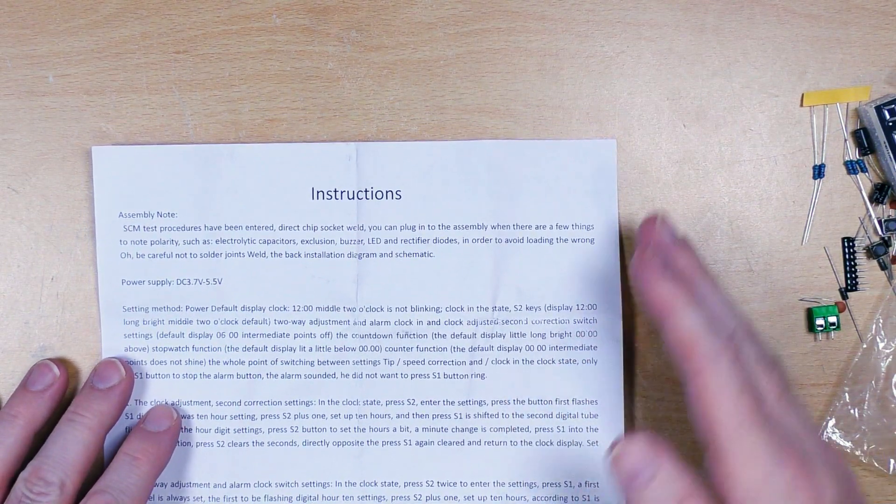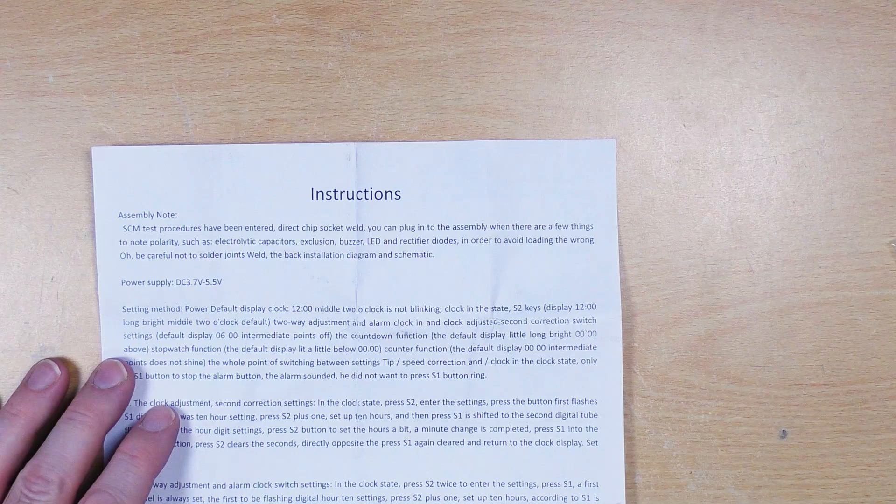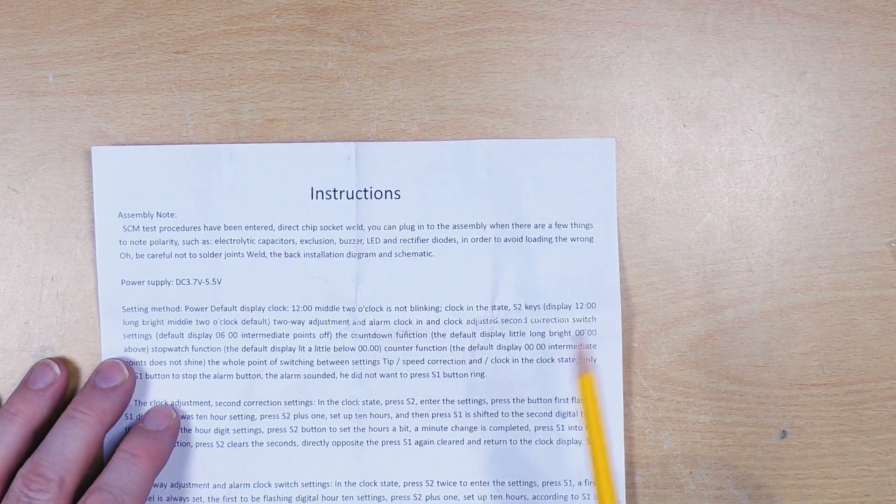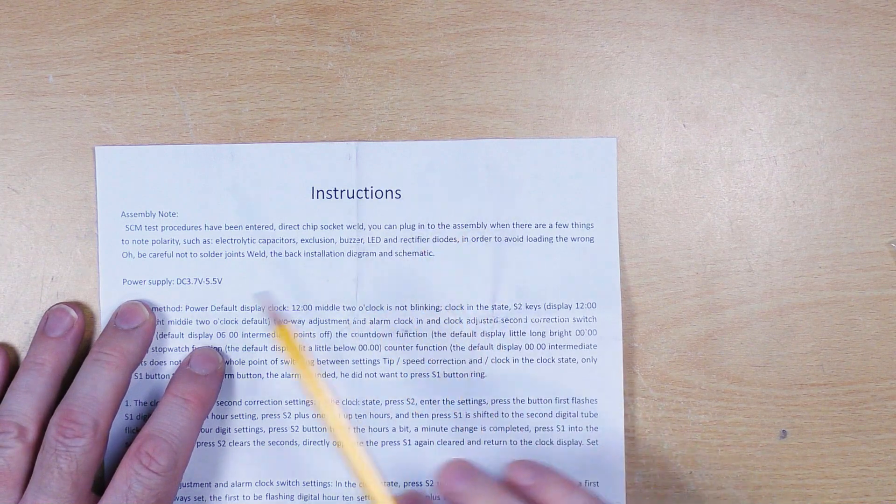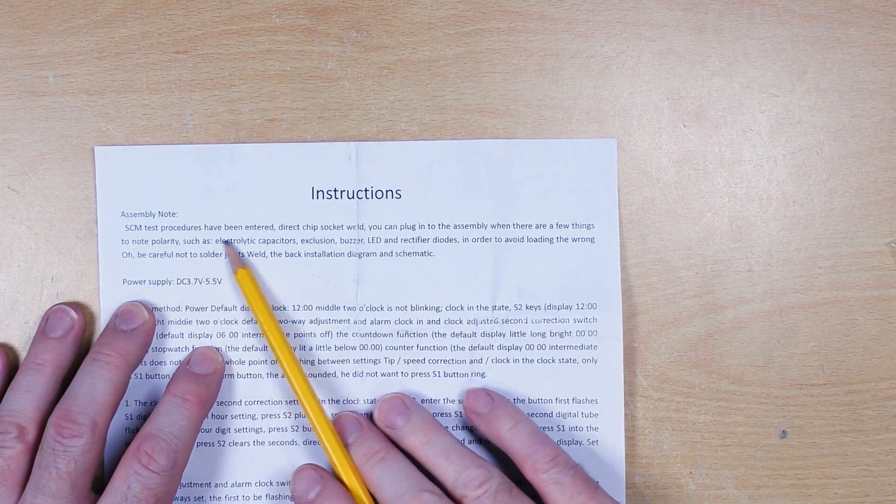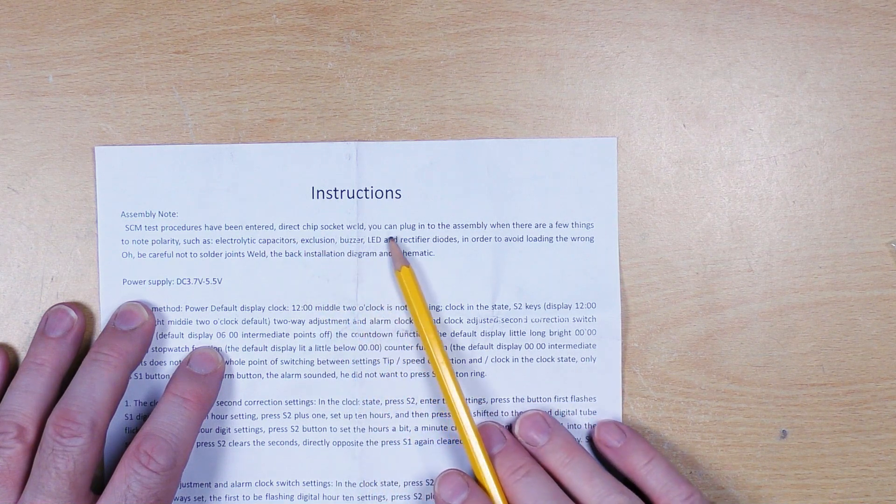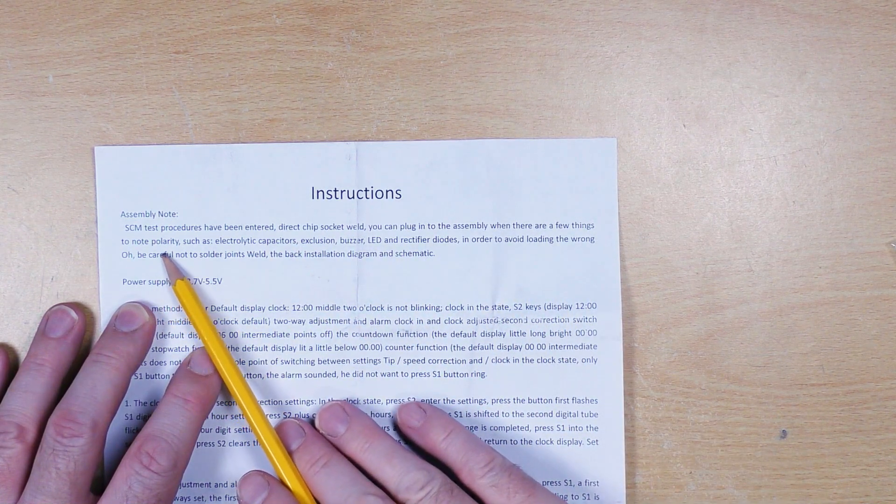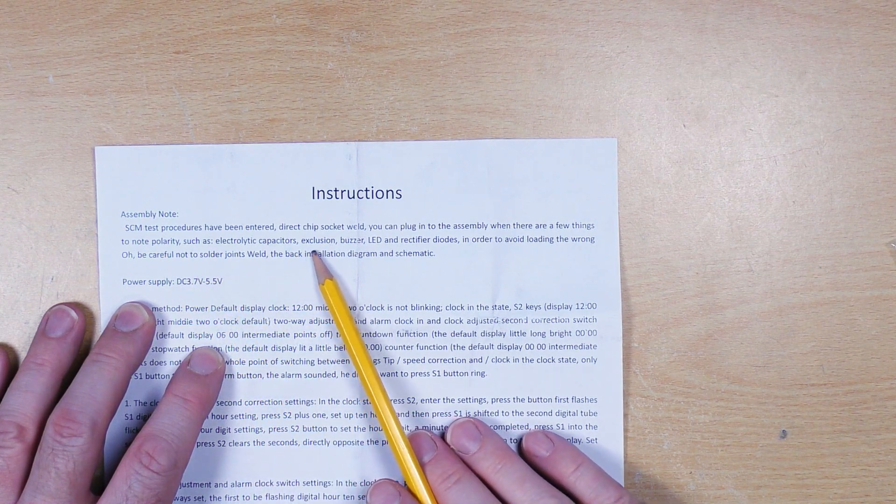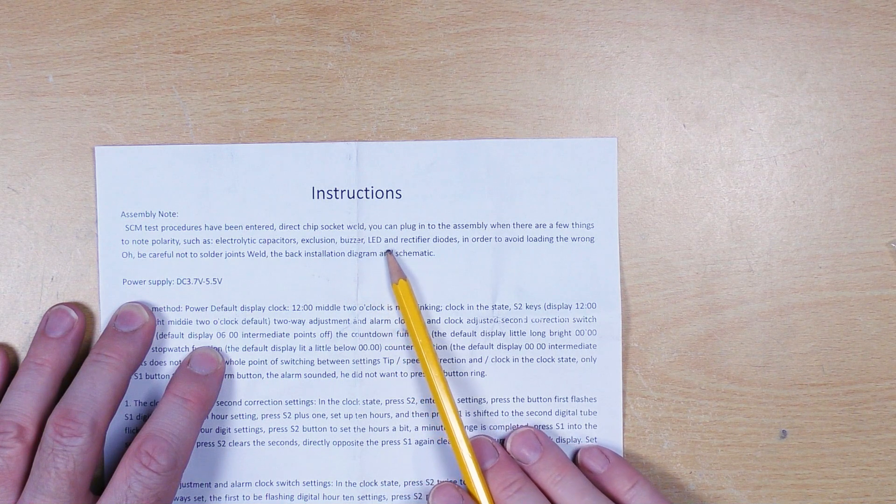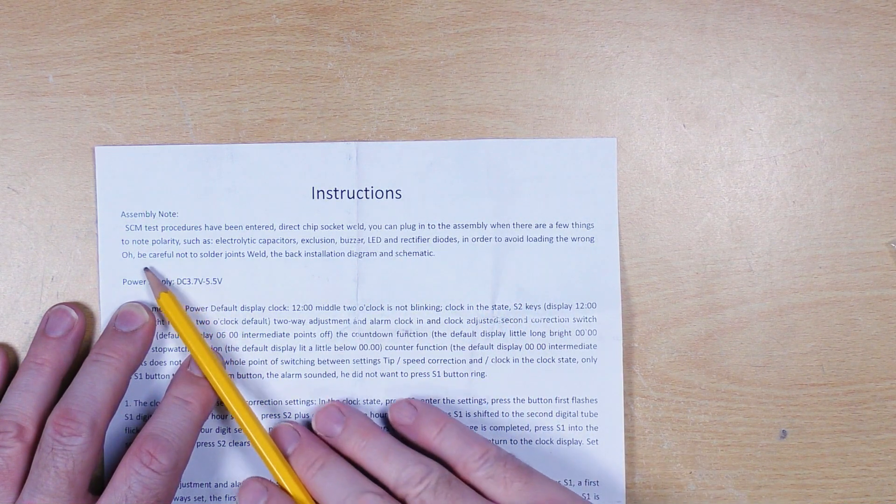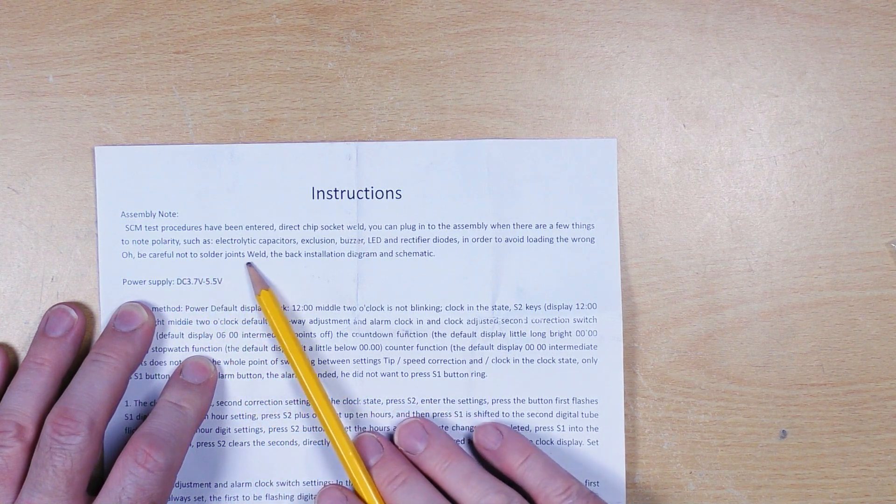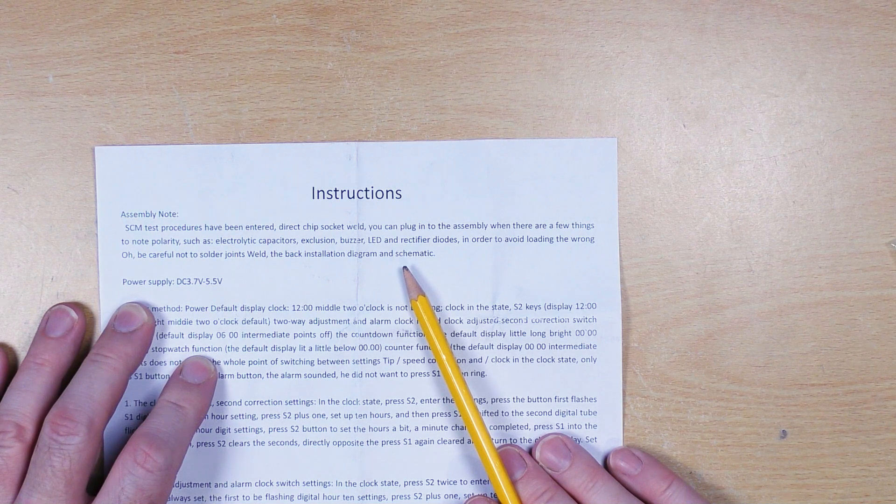Let's move this to one side, have a look at our instructions. Written of course in translated English, let us say. Assembly note, direct chip socket weld, you can plug into the assembly where there are a few things to note, such as electrolytic capacitors, buzzer, LED and rectifier diodes, in order to avoid loading the wrong. Be careful not to solder joints weld, the back installation diagram and schematic.